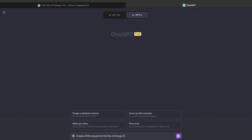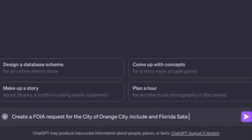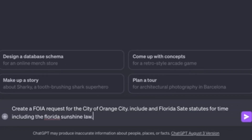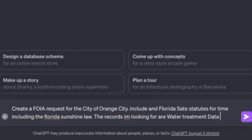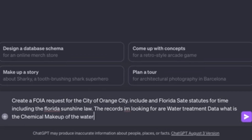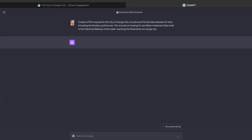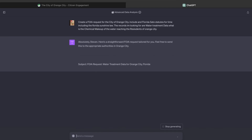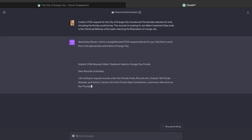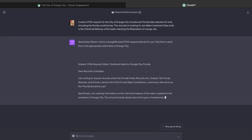You'll see here I'm going to give it a parameter, a prompt, and have it help me write my FOIA request for the state of Florida. Here's an example of the prompt that I gave it: Create a FOIA request for the city of Orange City, including the Florida State Statute and the Florida Sunshine Law. The records I'm looking for are water treatment data — the chemical makeup of the water reaching the residents of Orange City. And you saw that I had some misspellings, but here's what the prompt ended up giving us, and it was a pretty thorough FOIA request.